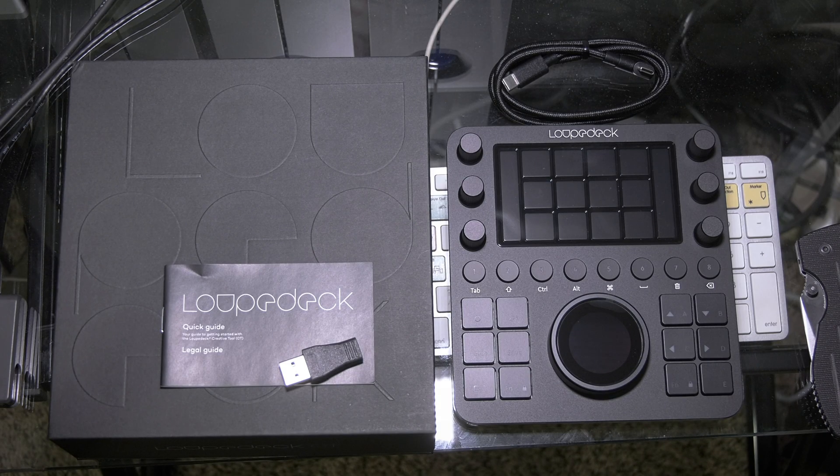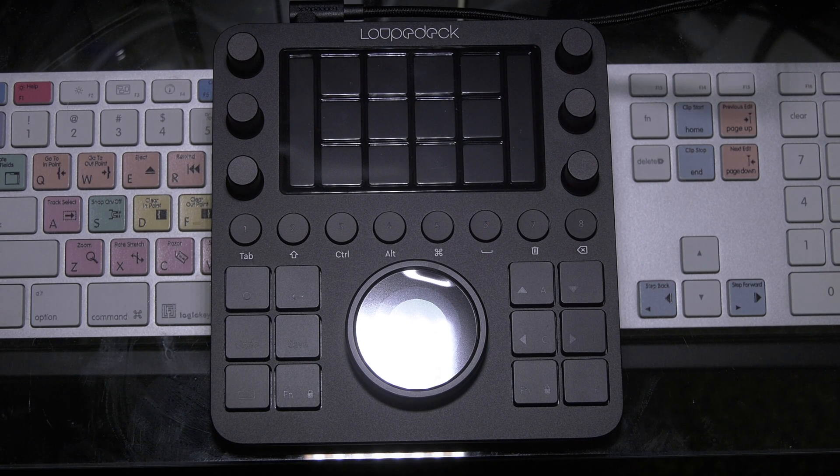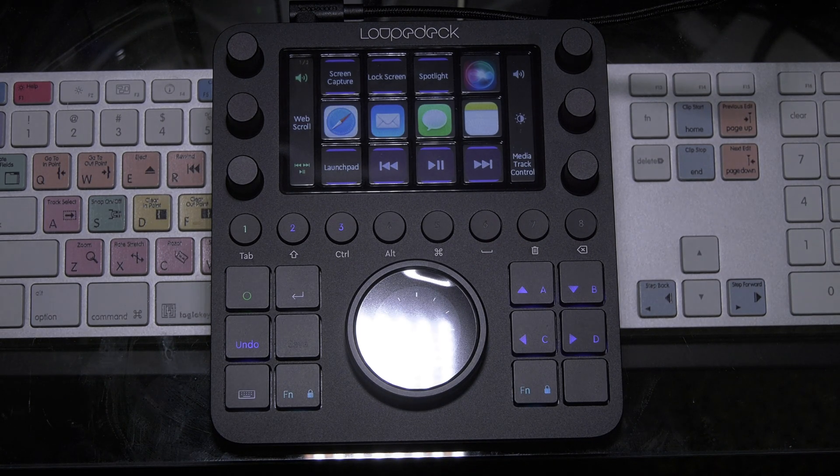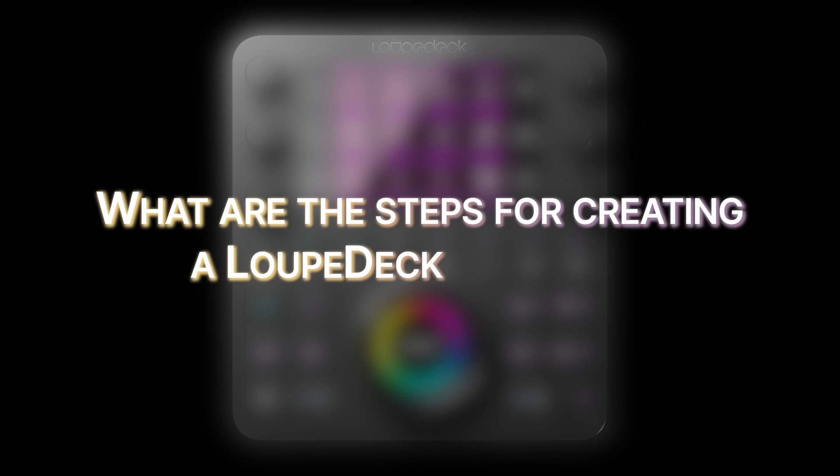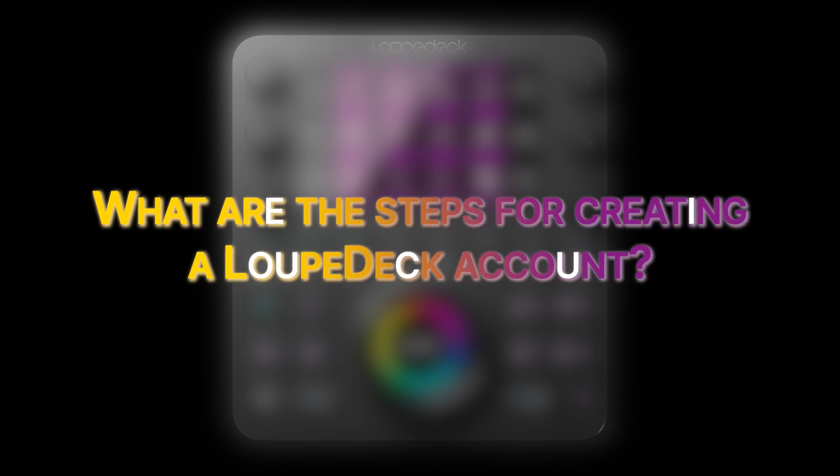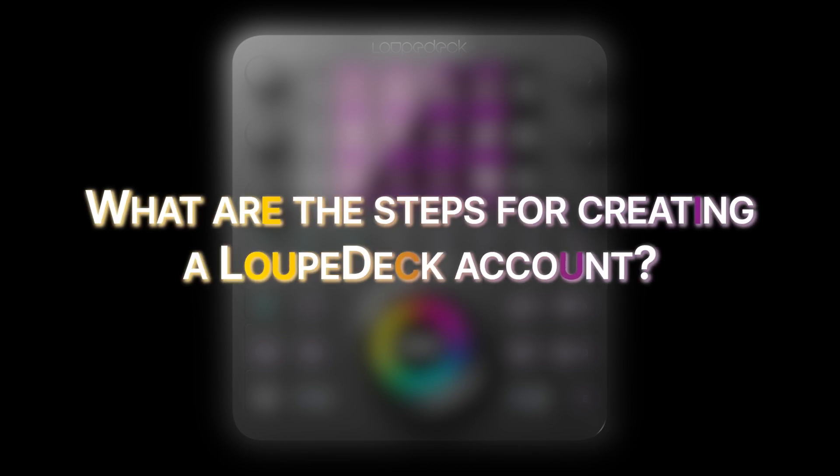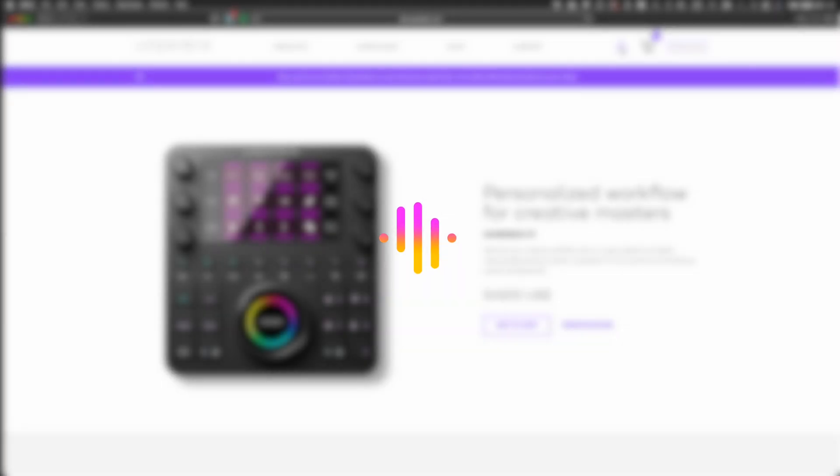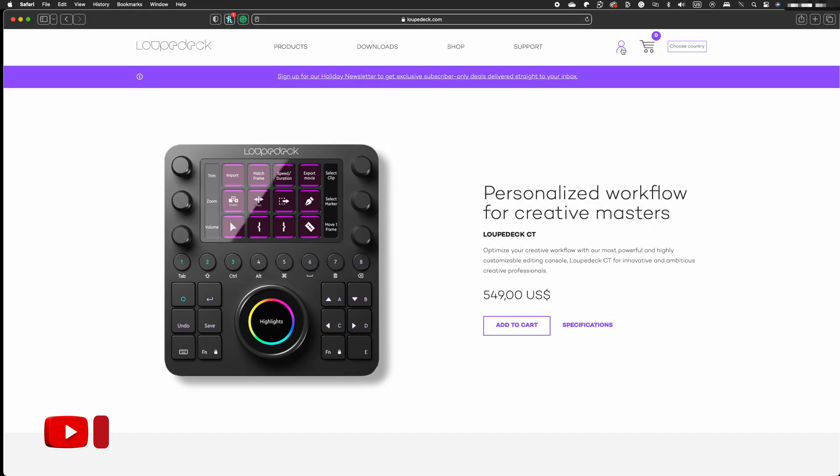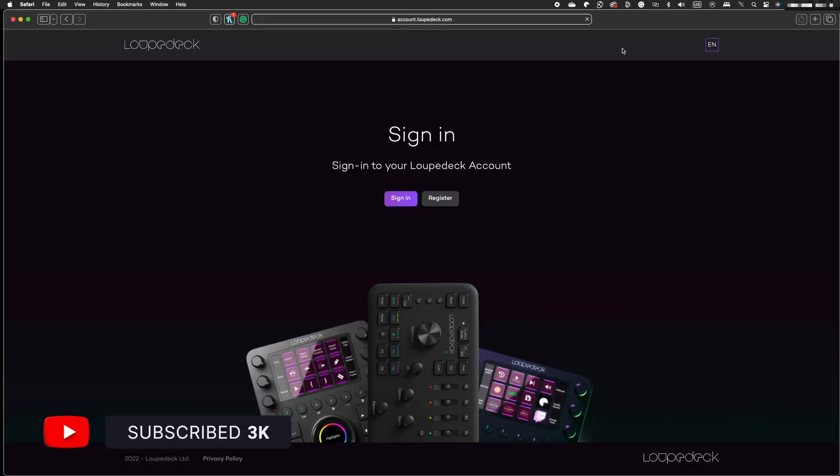Then, you may get the LoupeDeck program for your PC or Mac by visiting loupedeck.com. If you've never used LoupeDeck before, the full capability of your console can only be unlocked after you've registered it.